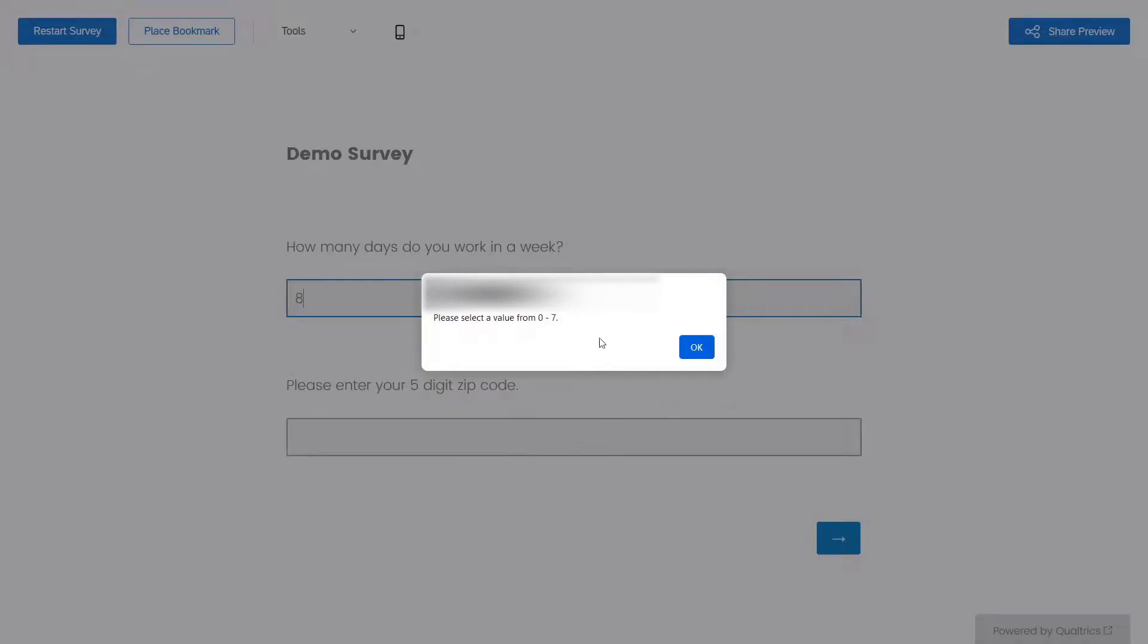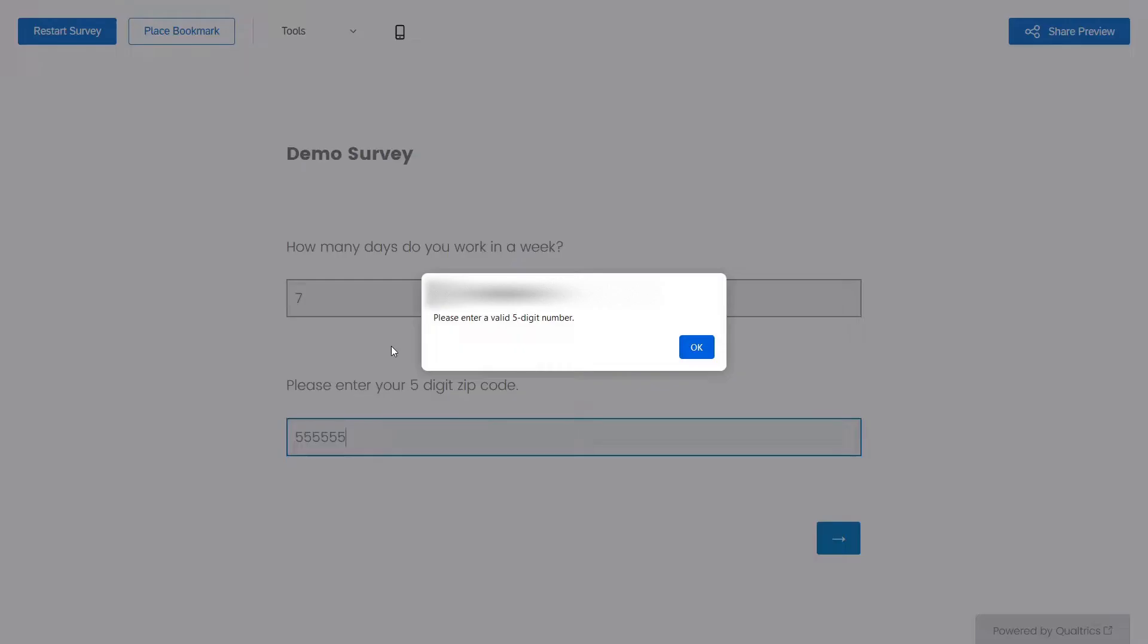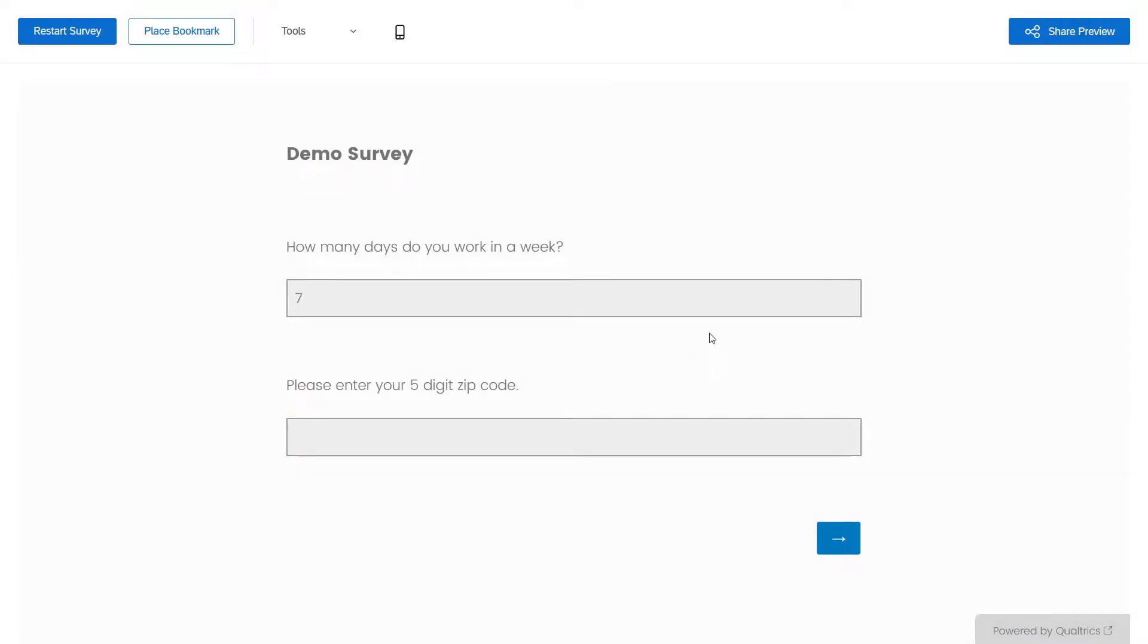Right there, I'm entering eight days in a week, which there aren't. But if I enter seven, it's good. And ditto here at a five digit zip code. But as soon as I add an extra five, bam, I got that. Let me show you how I did it.